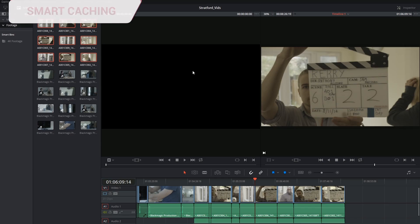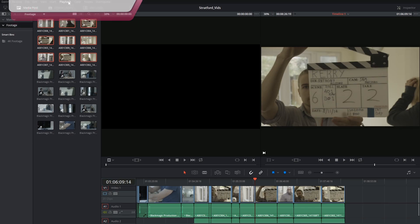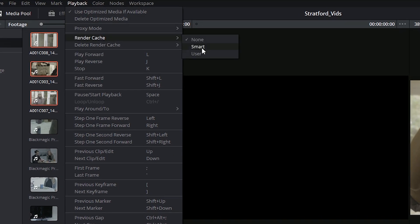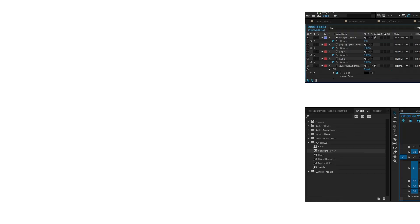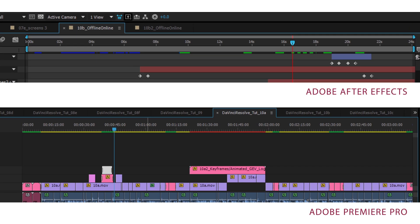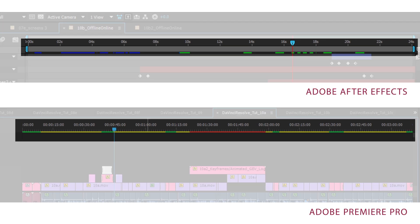Now lastly we move on to smart caching. Inside of the playback menu you'll find your render cache controls and find that you have the option of having none, smart cache, or user cache. What caching does can be compared to Adobe video workflows inside of Premiere Pro and After Effects where you have a red or green bar above your footage indicating whether it can be played back in real time or not.